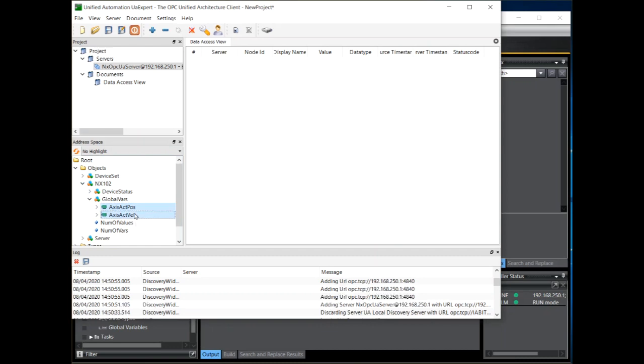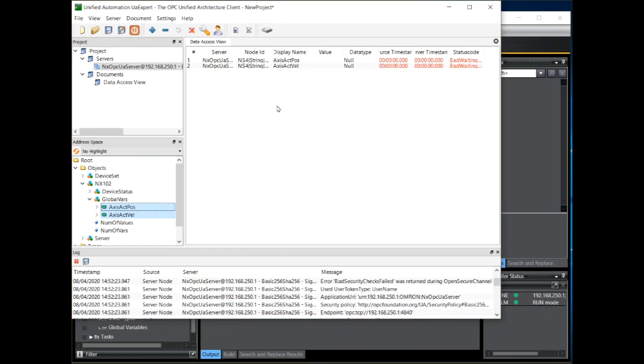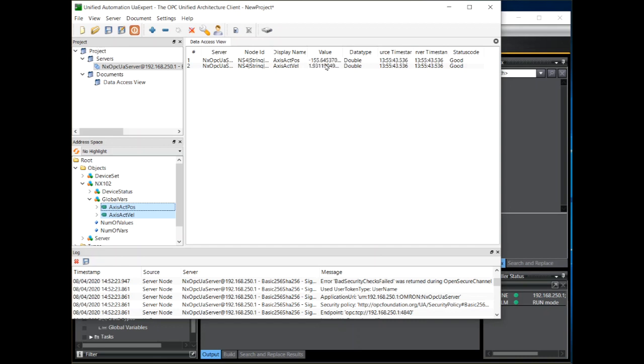And if we open that, we can now see the global variables that have been published. I can select those two variables and drag them into the data access view. And we can see a live update of our values. And if I turn the motor shaft, you'll see position and velocity change.